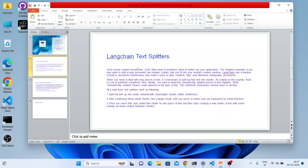At a high level, splitting is done based on two things. First, split the text into smaller, semantically meaningful chunks like sentences. Second, start combining them into a larger chunk — you split into smaller pieces based on meaningful context, then combine them into something larger. Once you reach the target size, that chunk becomes its own piece of text and a new chunk starts. When using this text splitting function, you mention the chunk size and it splits the document accordingly.